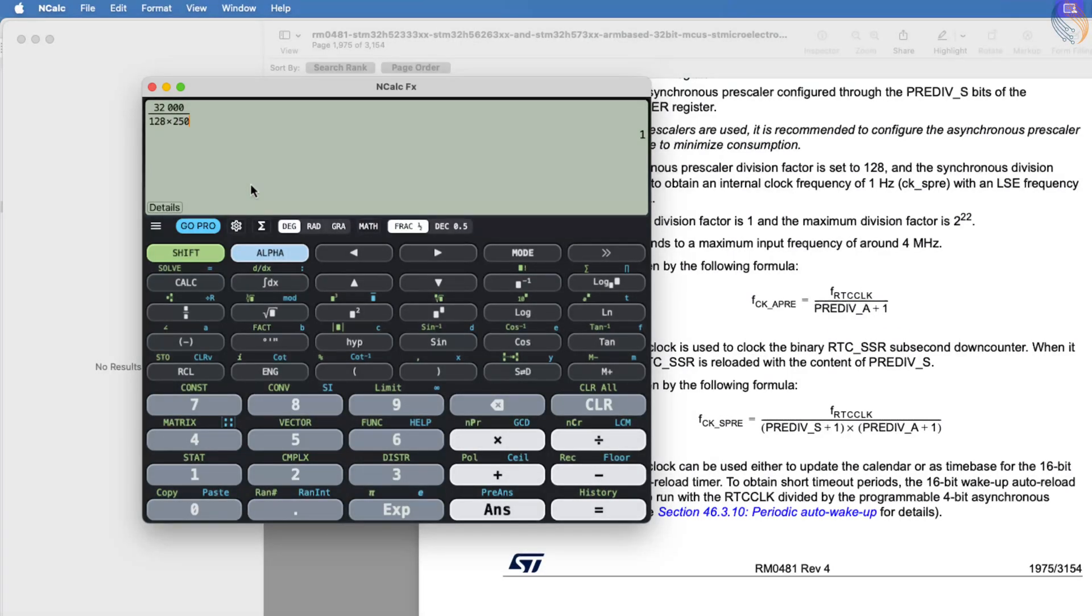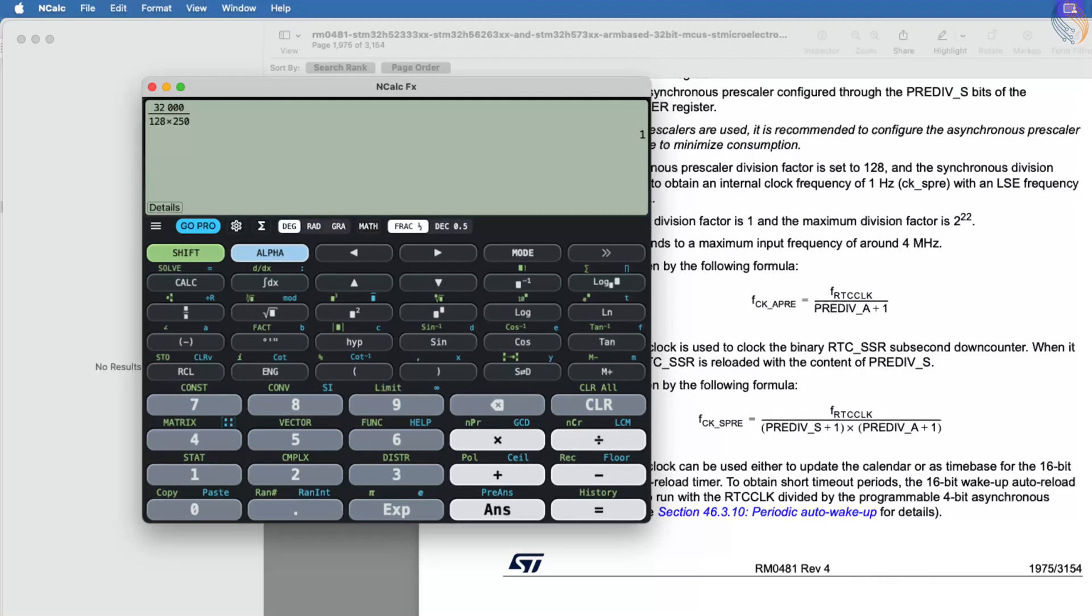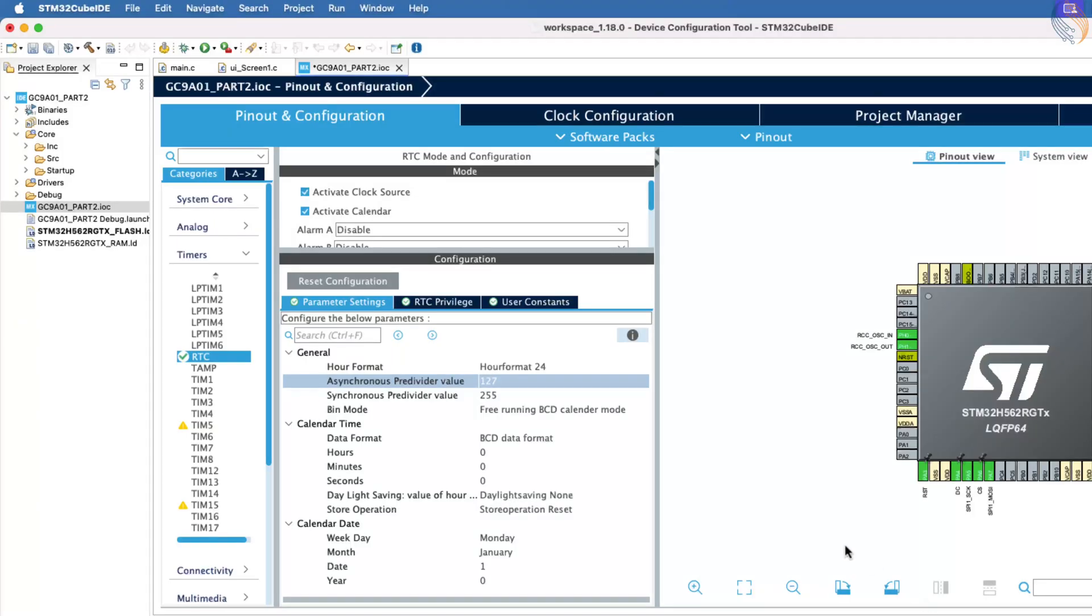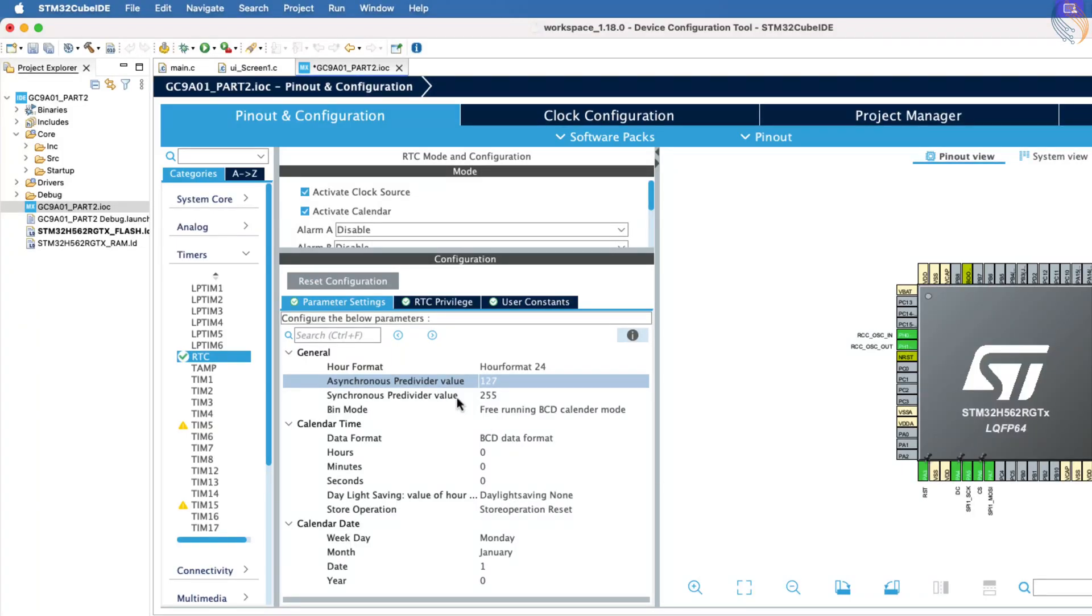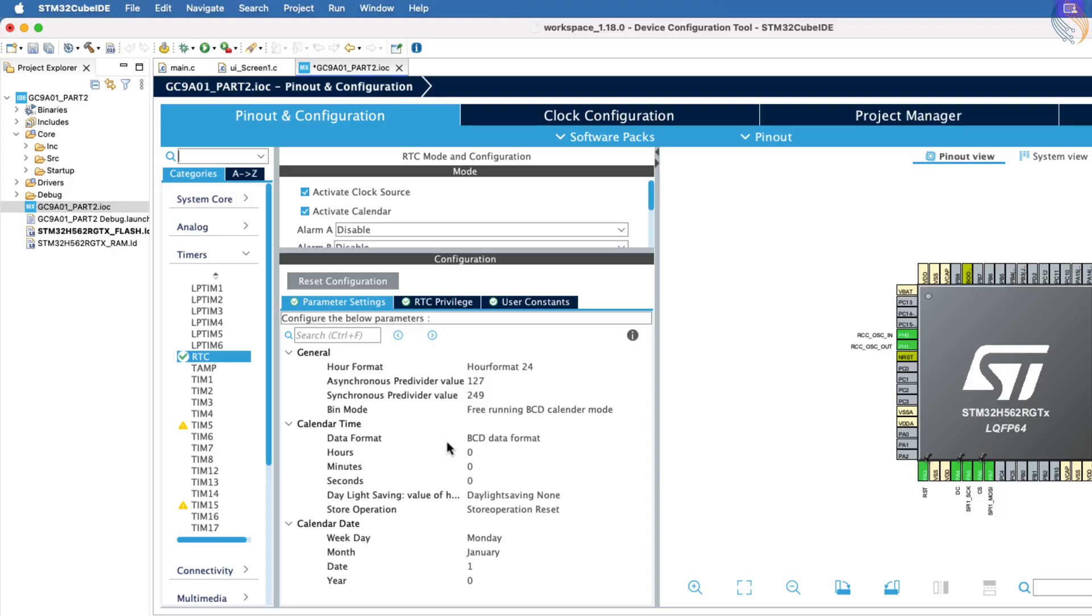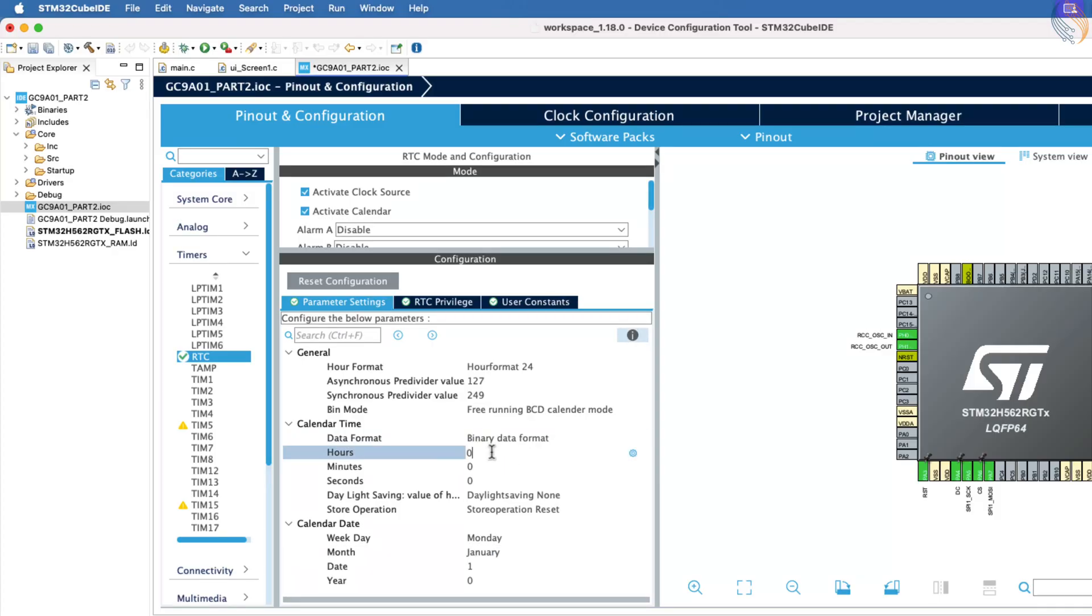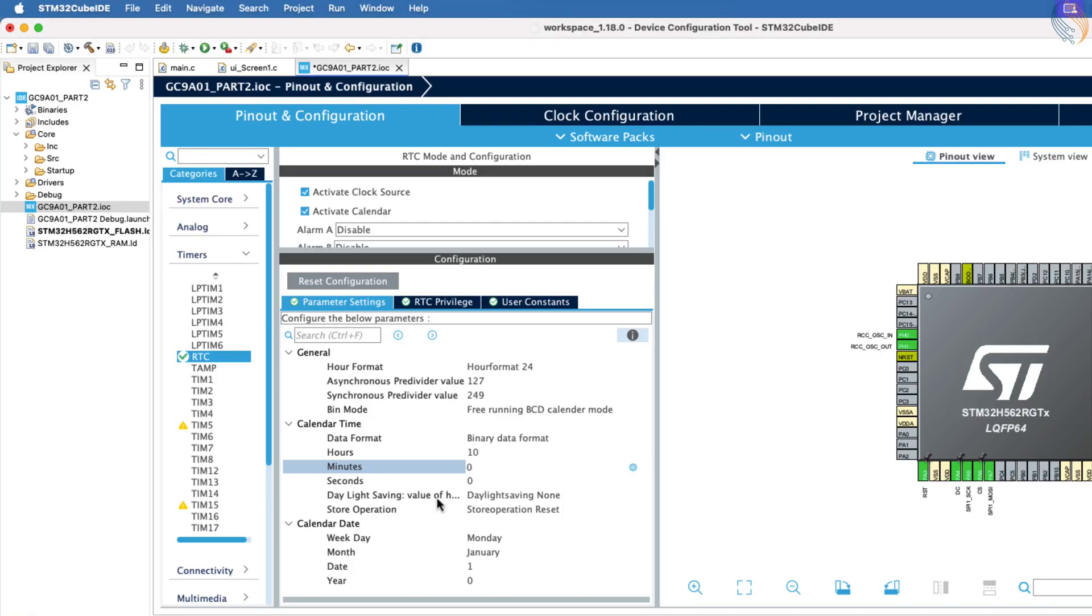This adjustment results in the RTC clock being exactly 1 Hz, which is what we need. Let's input these values into CubeMX. The asynchronous pre-divider value is already set to 127, so we will set the synchronous pre-divider value to 249. Now, configure the data format as binary and enter some random time. We will set the correct time later through the code itself. That's it for the RTC configuration.